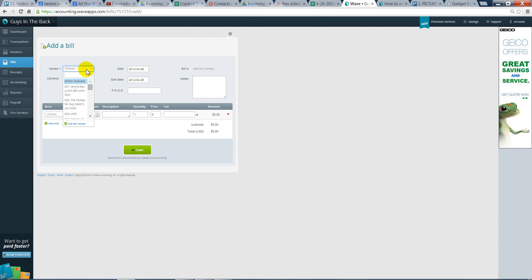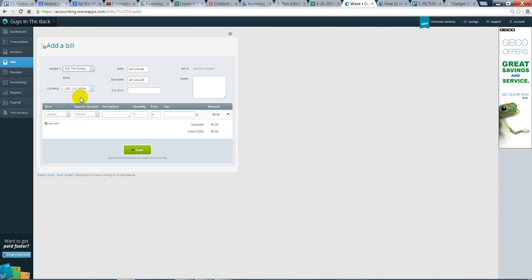The vendor is the computer guy next door. You can type in the computer, and there you go. You have 020, the computer guy next door pops up. So you just click on that, and you can go from there.